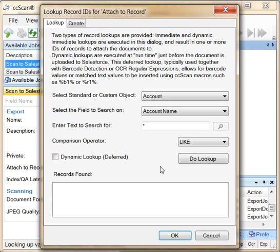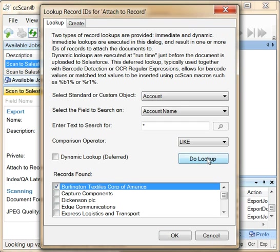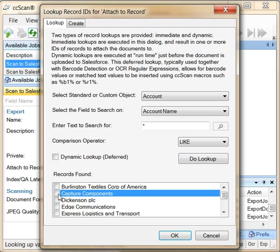You can also bring up the lookup dialog in CC-Scan and do a search for an account record. In this case, we select the capture components account record.